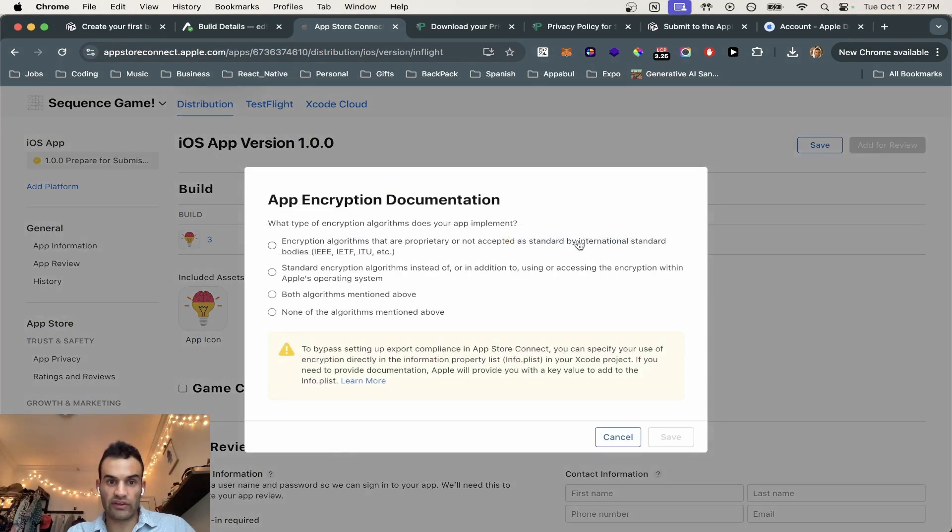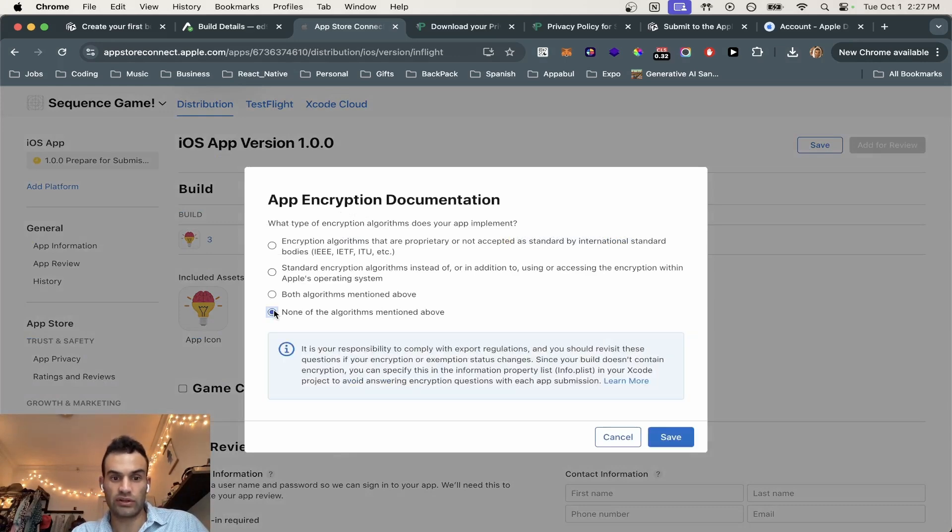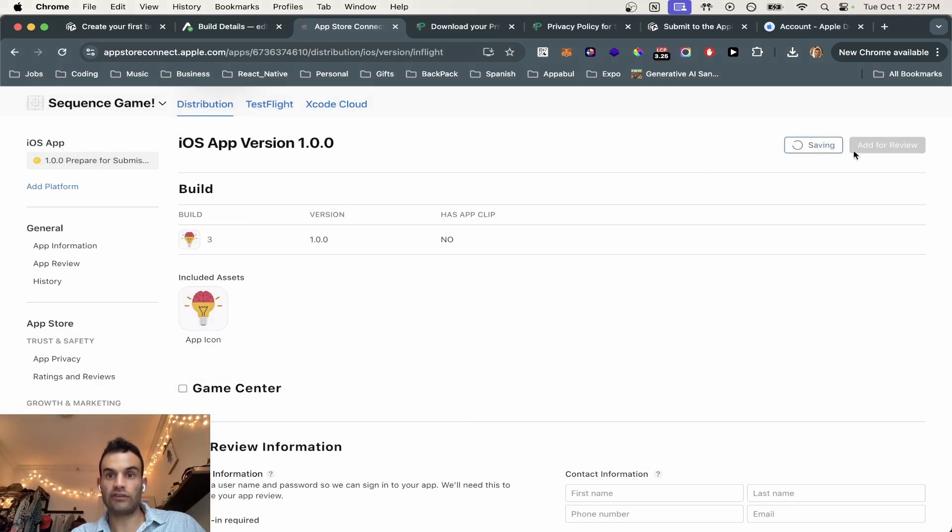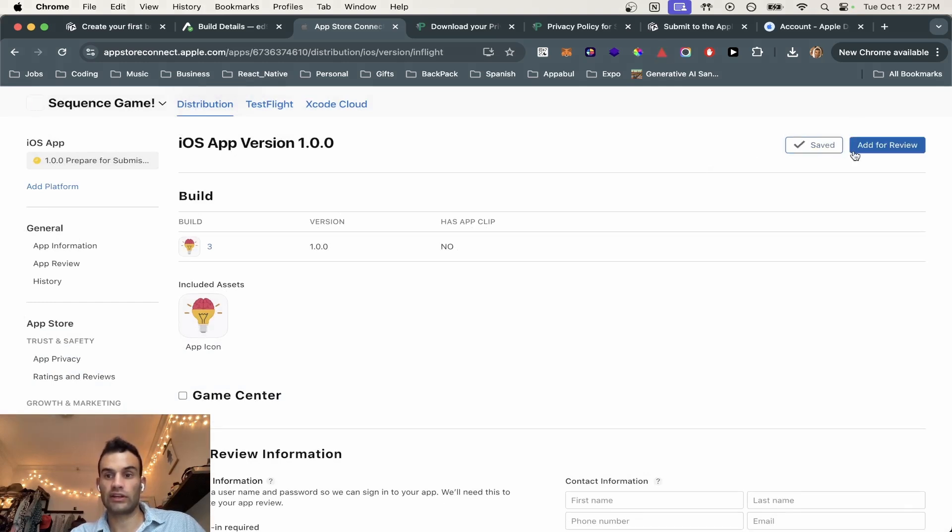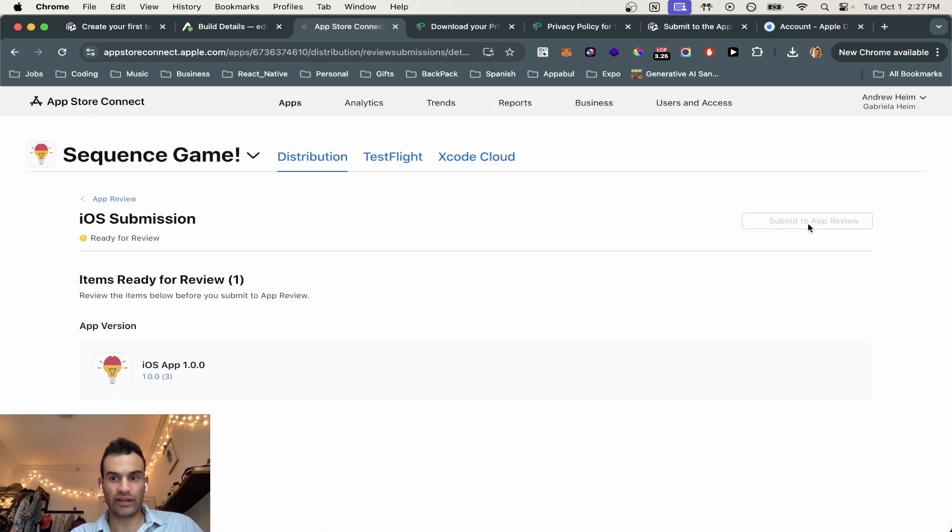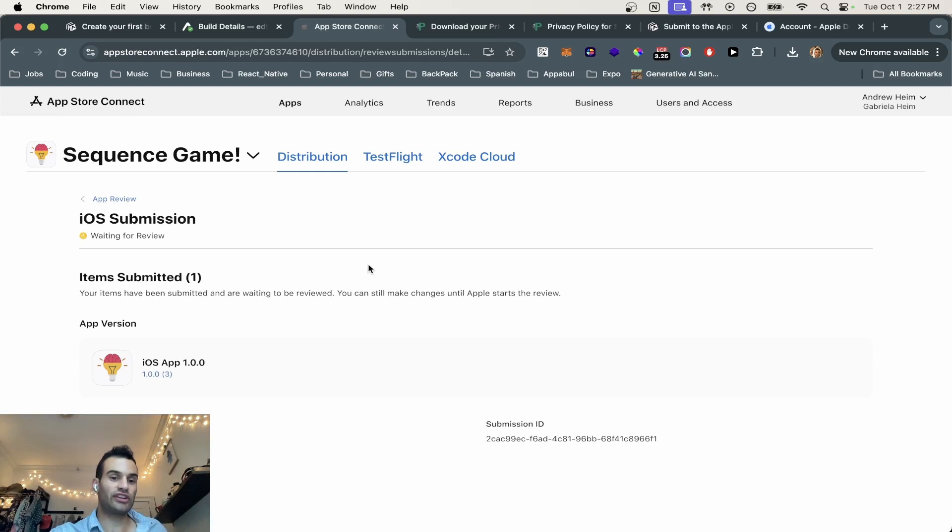We have a missing compliance. And we have no types of encryption. So none of the algorithms mentioned above are implemented. We're going to hit save. We're going to hit add to review. Now we make sure everything is good. We have the iOS app store. And we're going to submit to the app review. And then boom, now we just have to wait for our submission to hopefully be accepted.